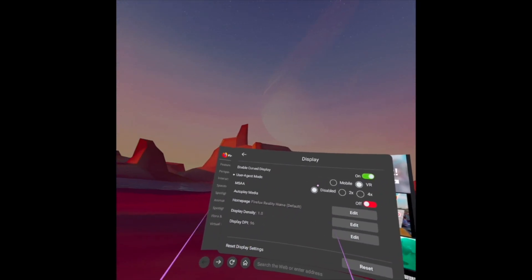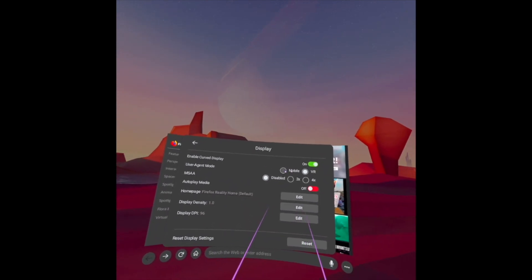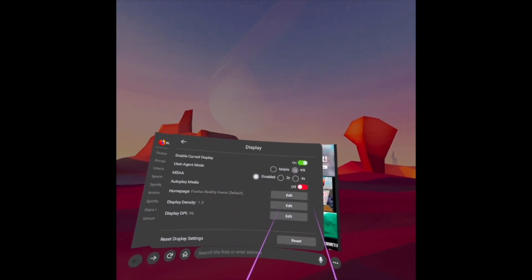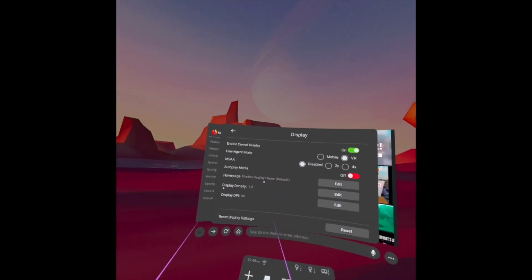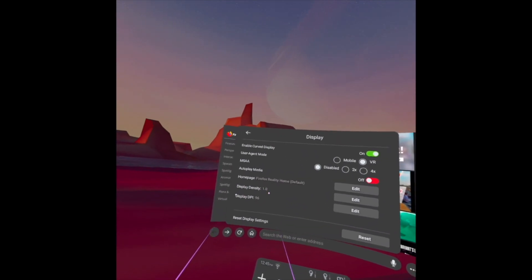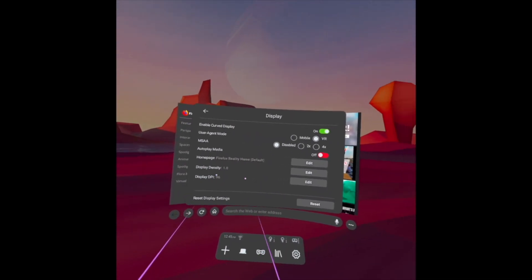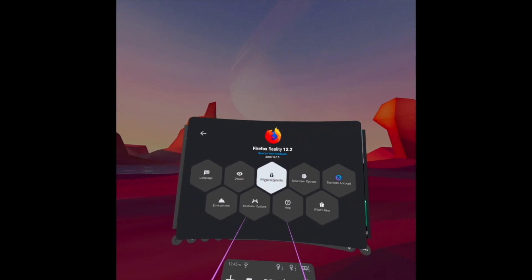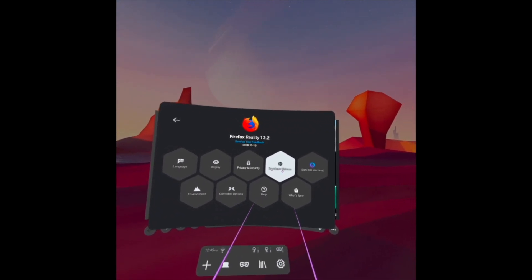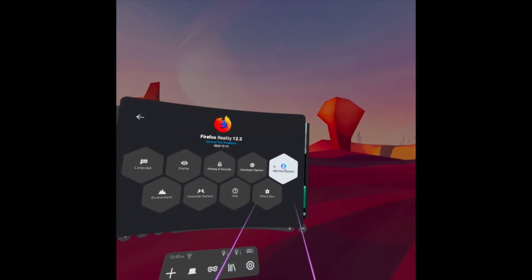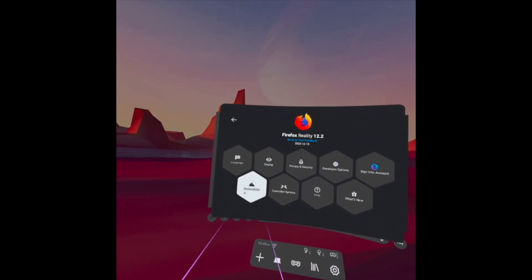We have the User Agent mode — either Mobile or VR; we are on VR. We also have the Display Density, the Home Page, and so on. Then Privacy and Security, Developer Options, Sign Into Account, and Environment.